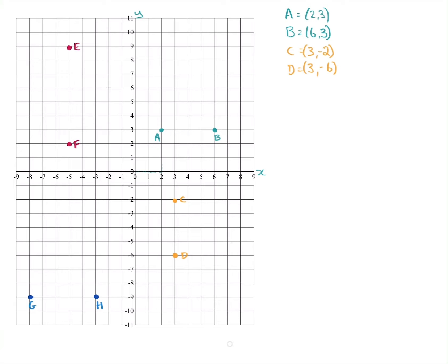Now let's look at E and F in the top left. E is above minus five, so the first number is minus five, and it's level with nine — so E is (-5, 9). F is also above minus five but level with two — so F is (-5, 2). Let's see if you got G and H right.